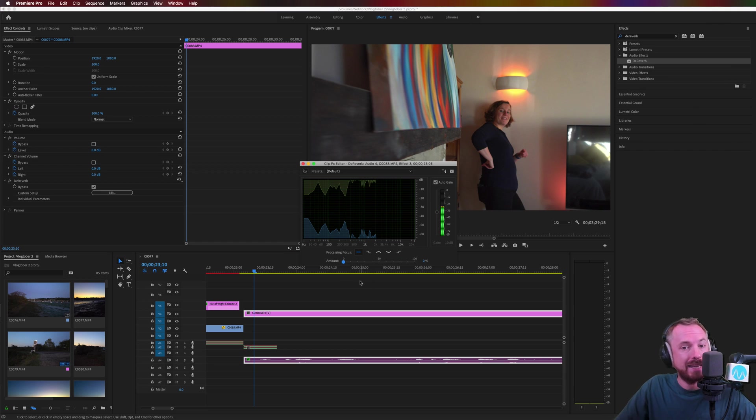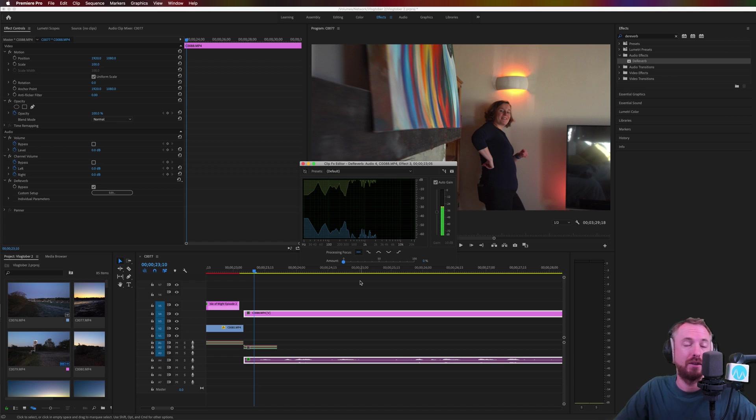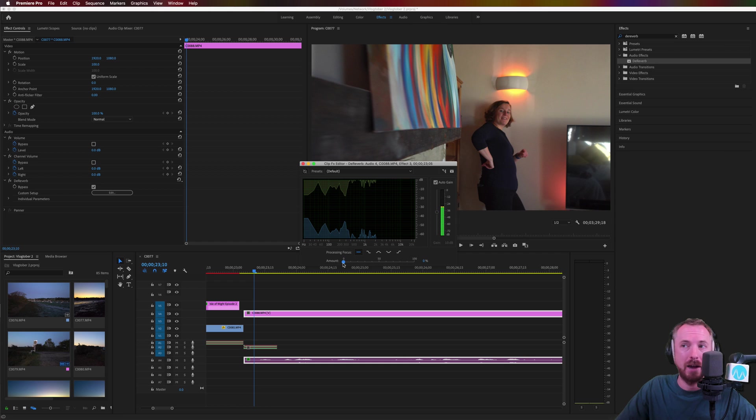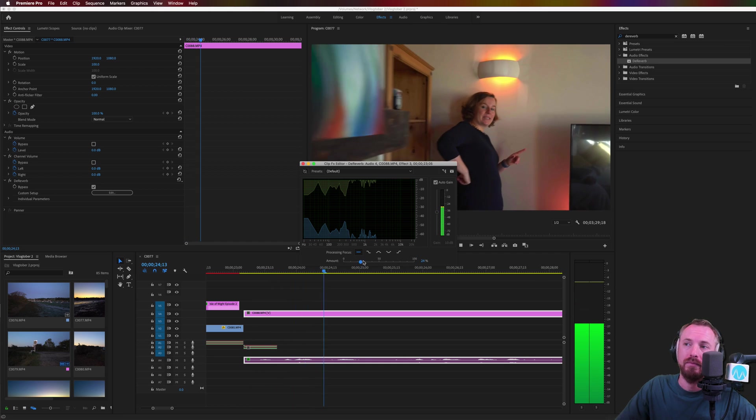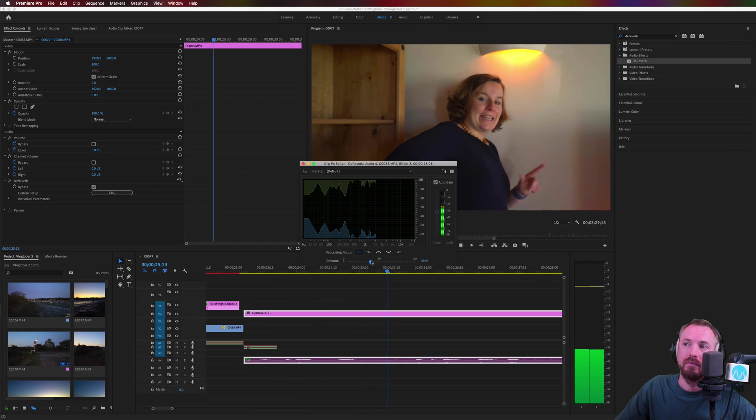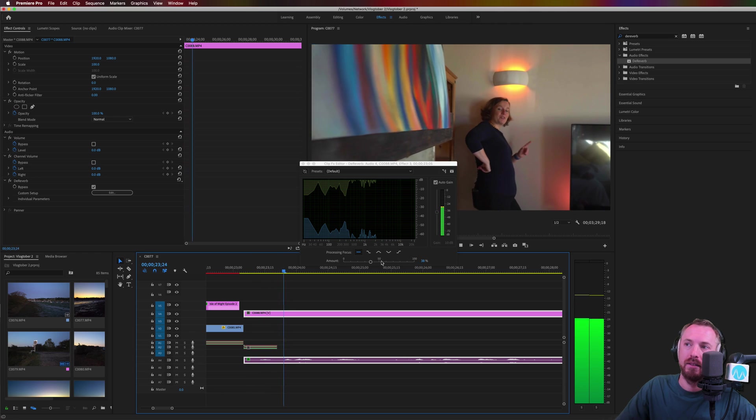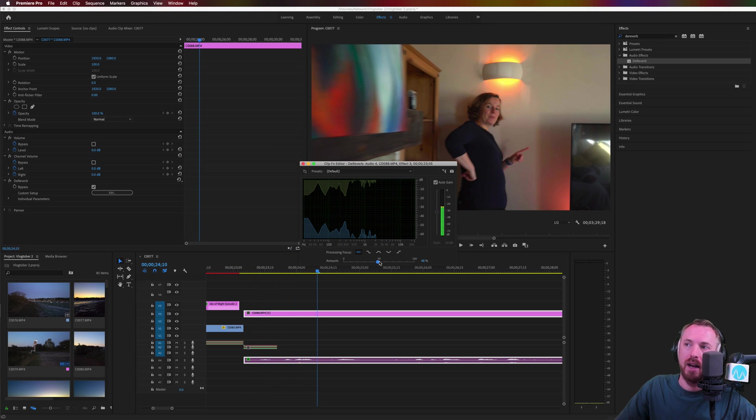Use less. Less is definitely more in the case of this effect, as it does slightly reduce the quality of the audio you've recorded. So what I suggest is play this back and edge this up ever so slightly, making adjustments as you go.